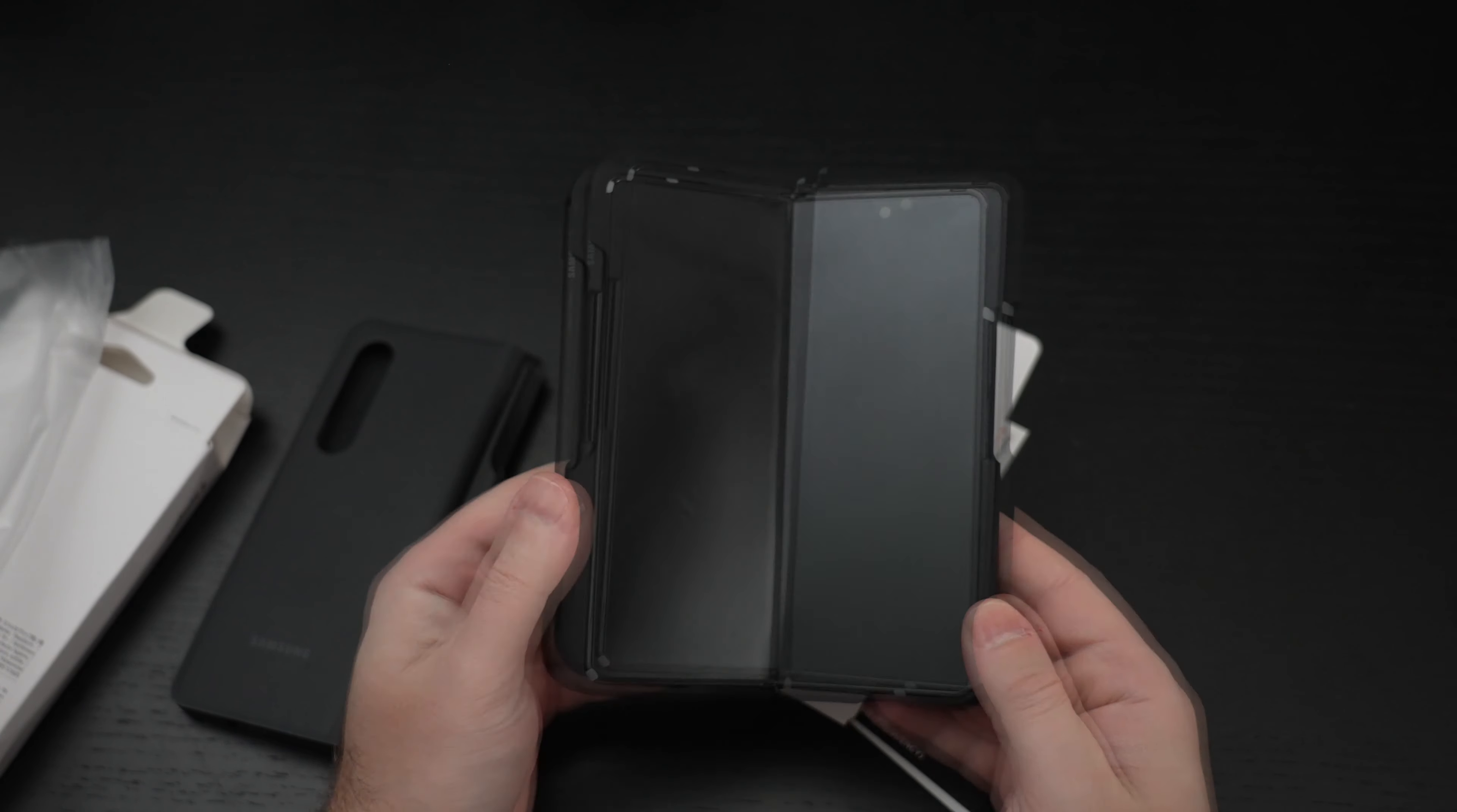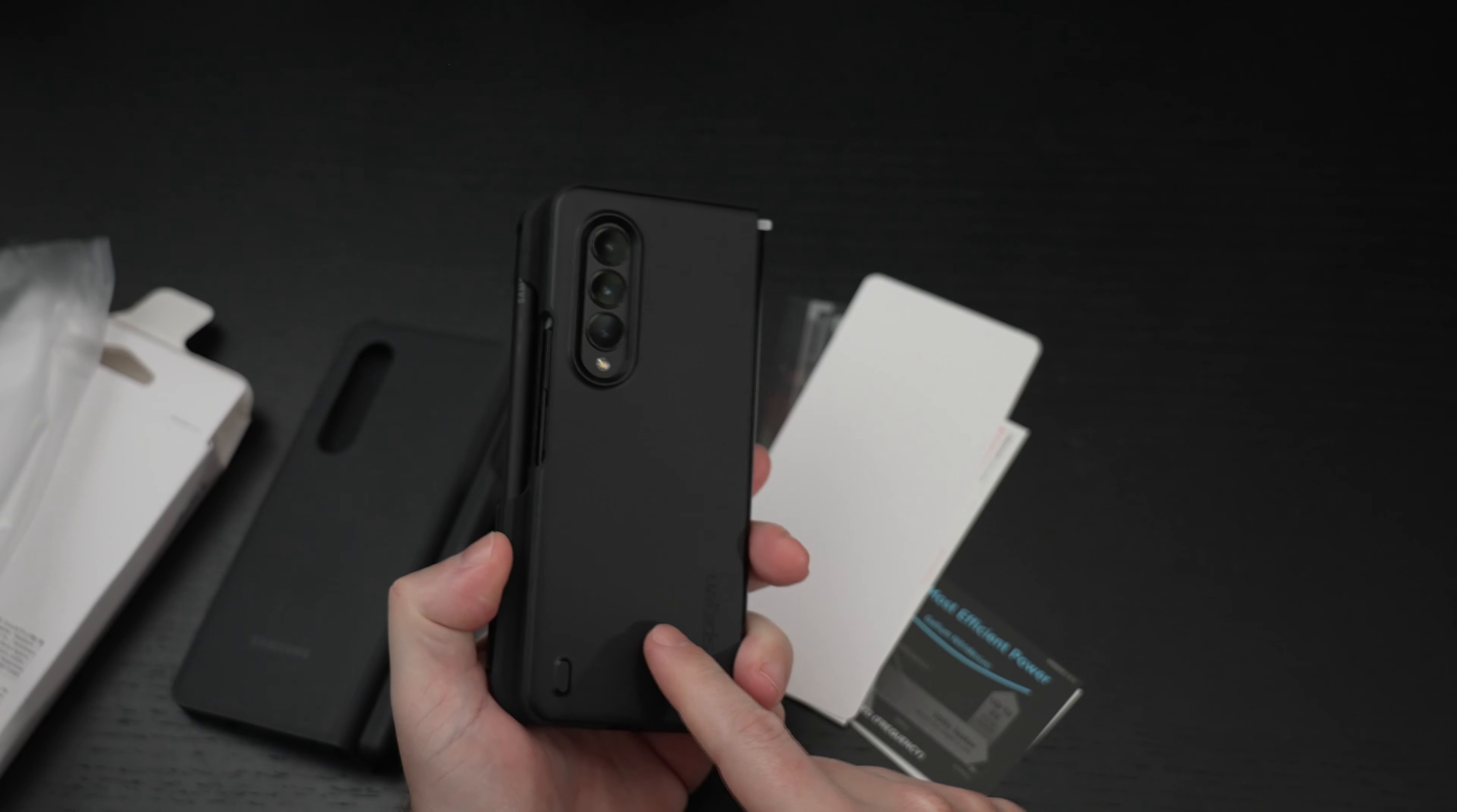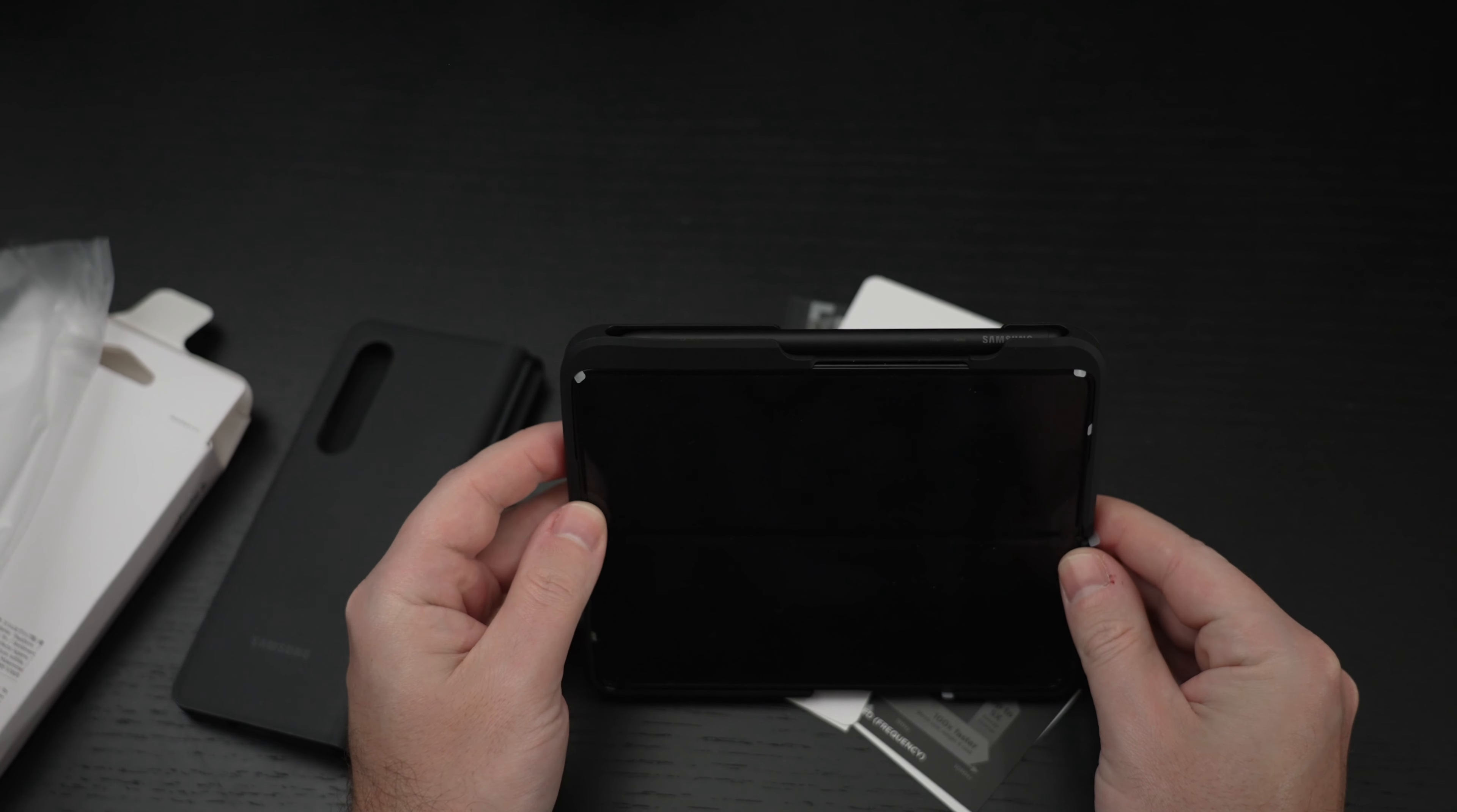One thing I do already like is, as I've said, it is easier to open and close. I don't like that this is totally exposed. And I still wish somebody would be smart enough to make a kickstand because part of the beauty of having the Fold is the kickstand capability, propping it up, and being able to just set it.